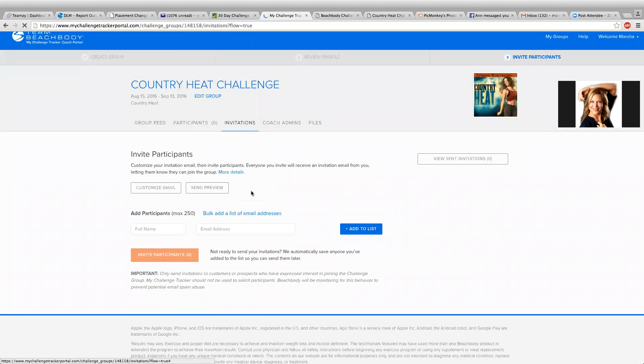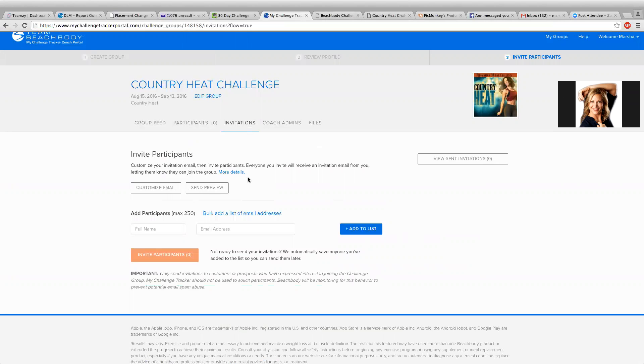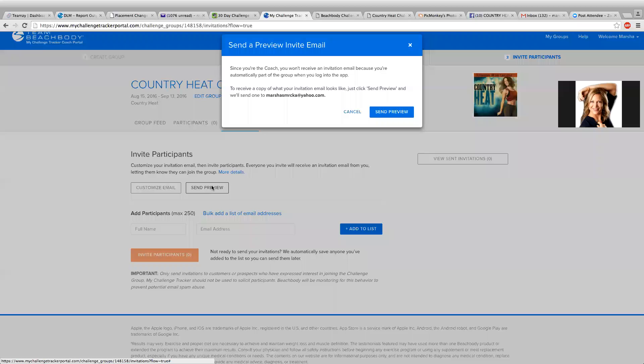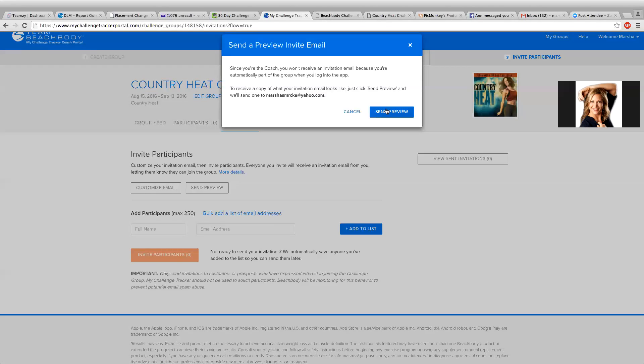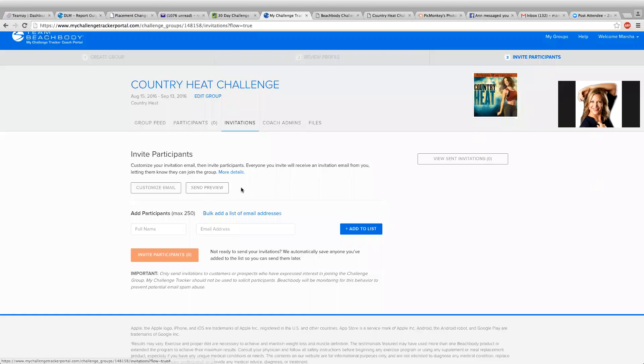And then this is where we invite our participants. So you want to customize your invitation email. You can invite your participants. Everyone that you invite will receive an invitation email from you letting them know that they can join the group. So if you want to look at the preview, this is what they're going to receive if you don't customize it. Actually, you can click preview so you know what the email is. And I'm just going to leave it as is. So this is where you are going to add in your challengers.